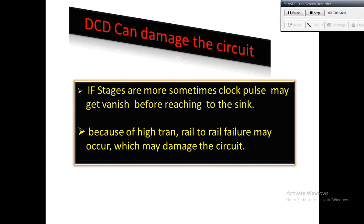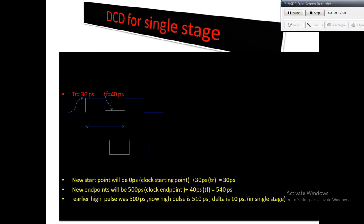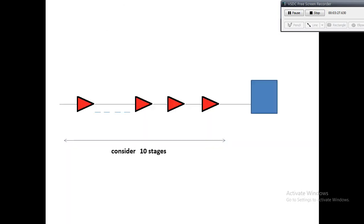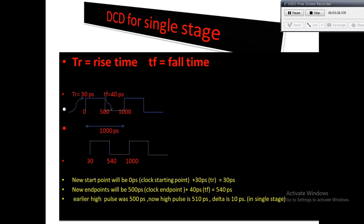Sometimes because of high trans nets, signal may not reach to VDD or VSS, and this is called rail-to-rail failure. Normally we see that in most of the design, duty cycle is always kept 50%, otherwise designer can face issues like clock distortion.